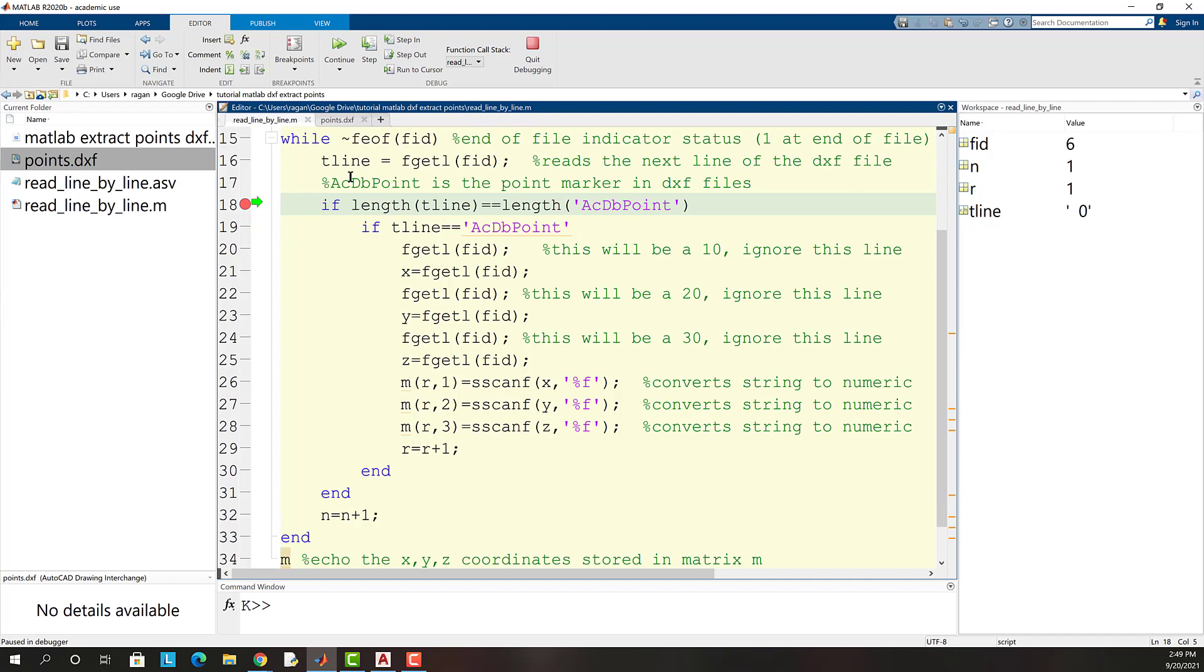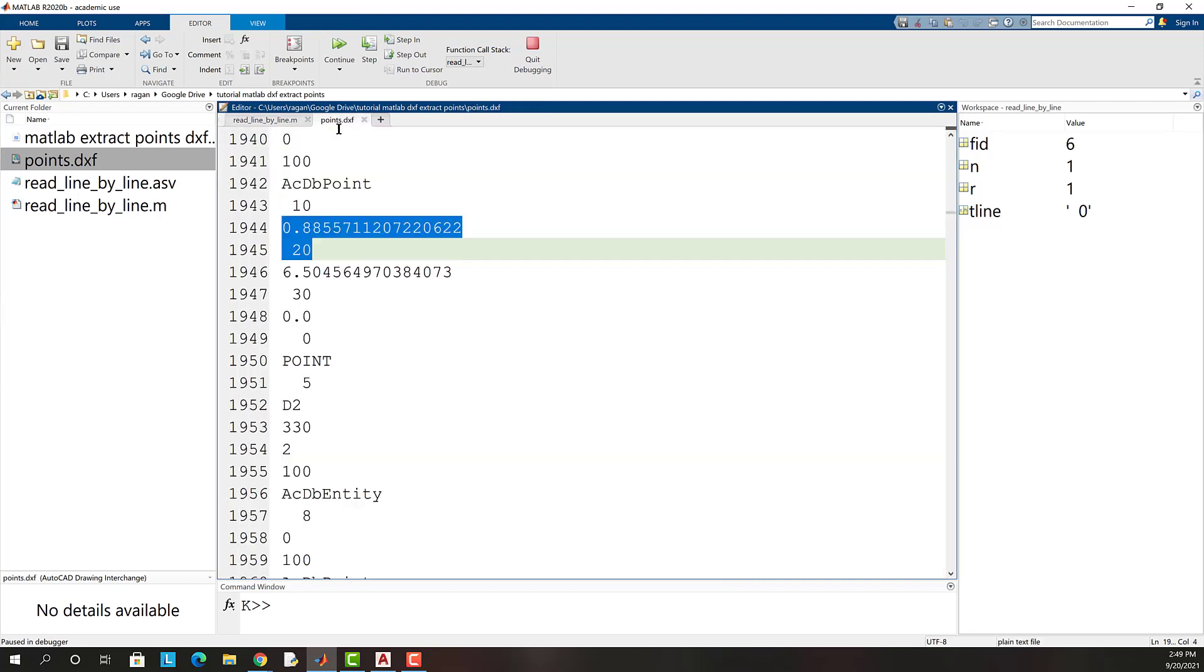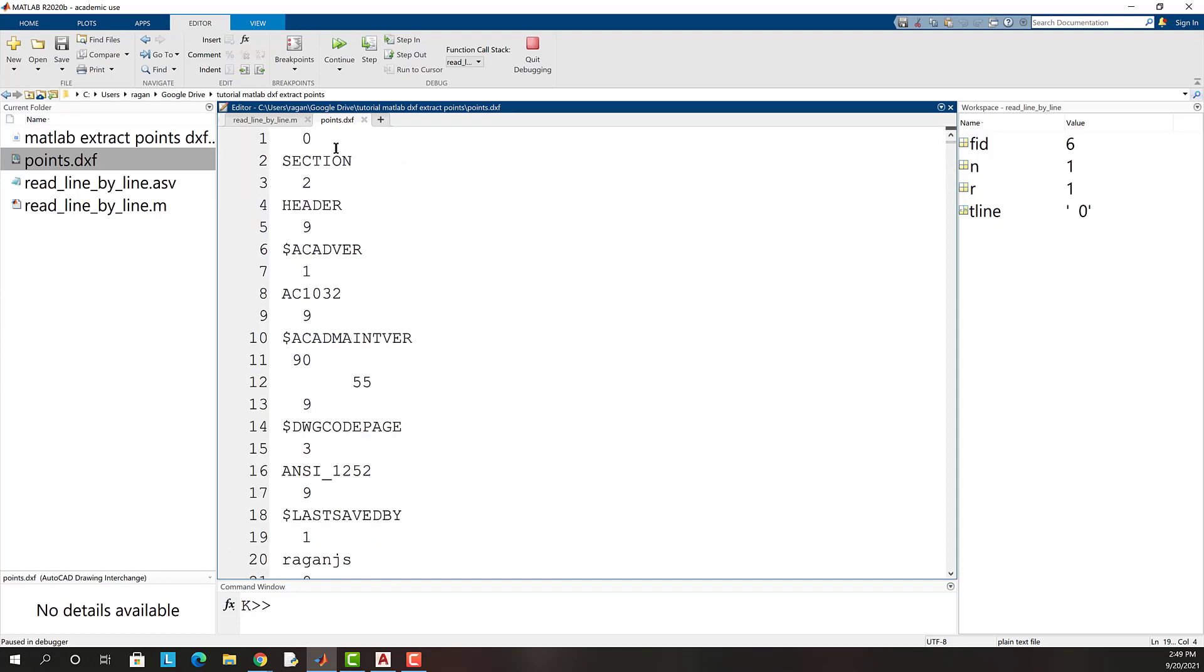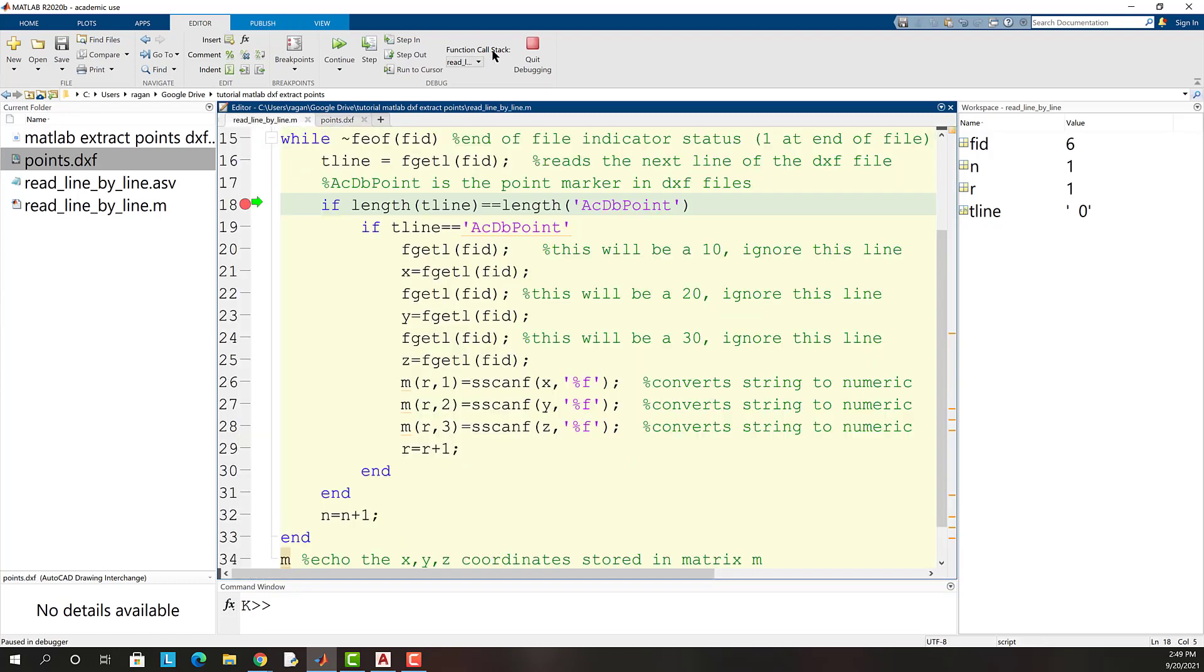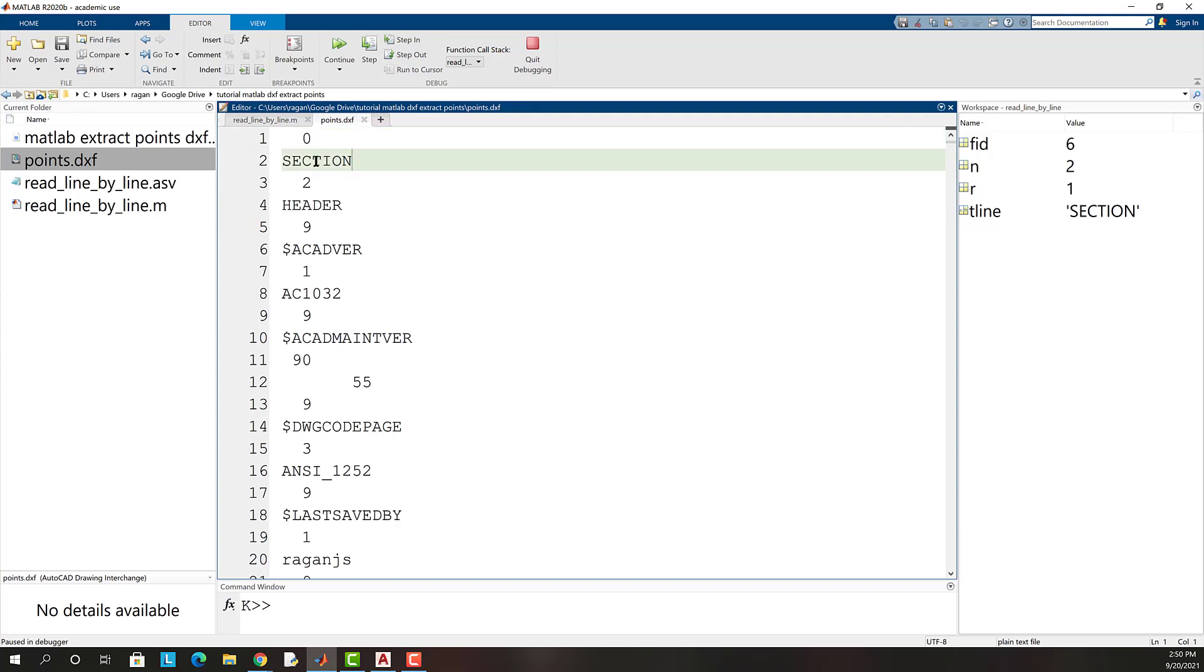So after TLine runs for the first time we see that the zero char value is stored in TLine. This information corresponds to the very first line of our text file shown here. Continuing the debug we see that the second value will be section which of course corresponds to the second row of data in the text file.